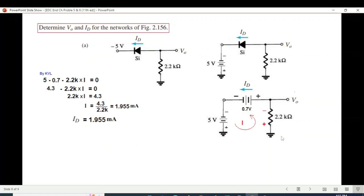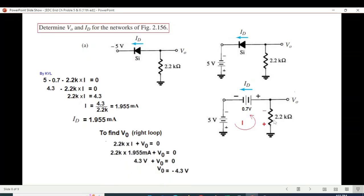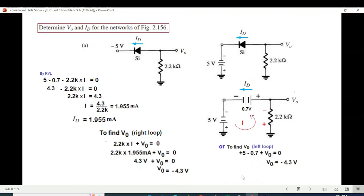To find V0, we can use two methods. Using the right loop: −2.2k·I + V0 = 0, plugging in the value of I gives V0 = −4.3 volts. We can also verify using the outer left loop: +5 − 0.7 + V0 = 0, giving V0 = −4.3 volts — the same answer.